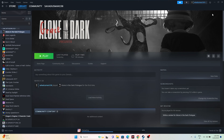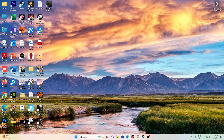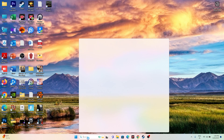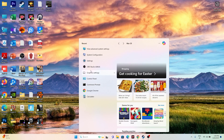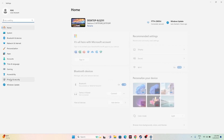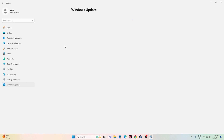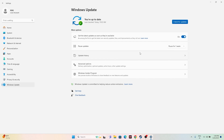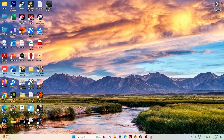Next, update Windows. Search for Settings, go to Windows Update, and update Windows. Once Windows is fully up to date, try launching the game — keeping Windows updated is very important.